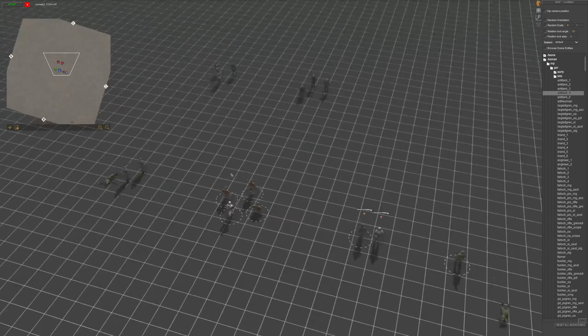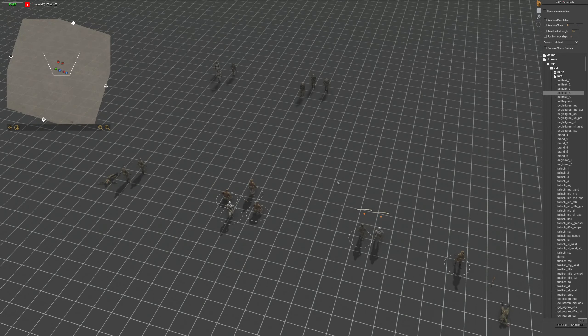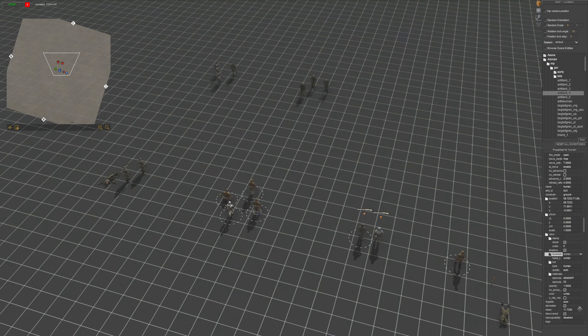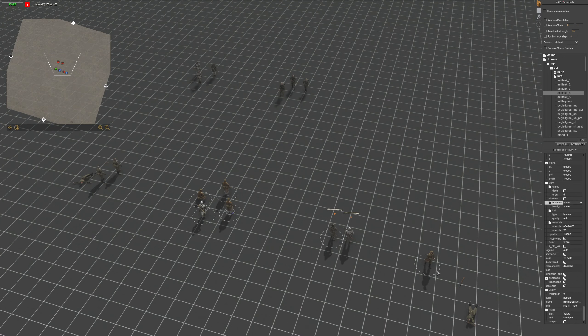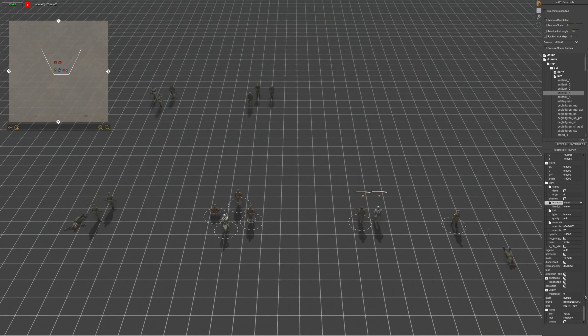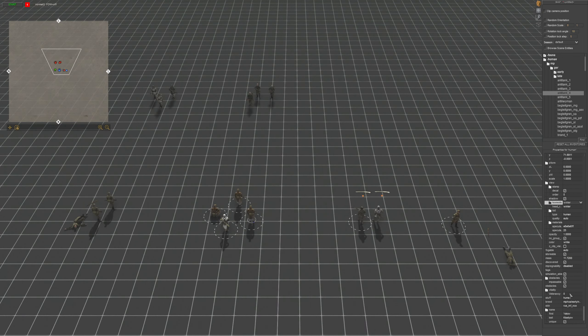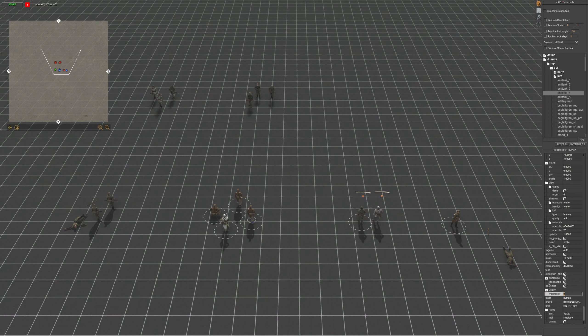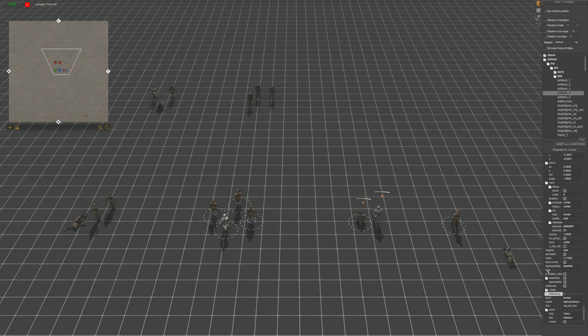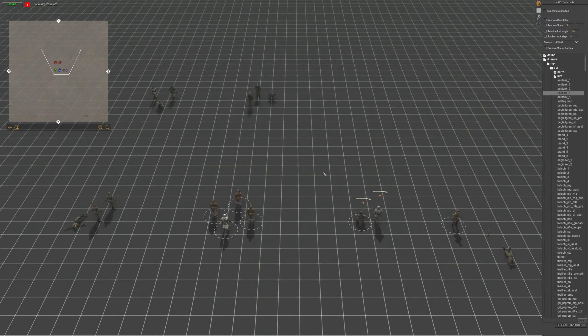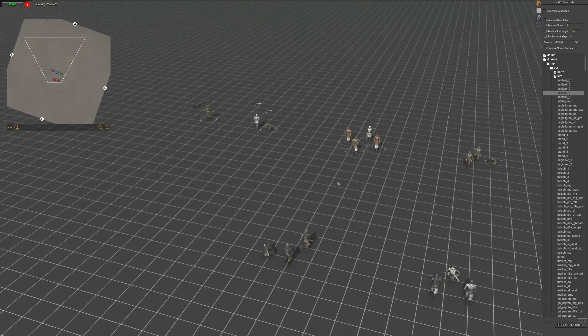And then another thing to mention is, go all the way down, you can change the veterancy. Now that's if you really want to go in depth, but all it does is it adds a little bit of accuracy, adds a little bit of faster reload times, etc. A little bit more, I think it has a small health buff. And then there's the names, which you can just scroll through and change the names.